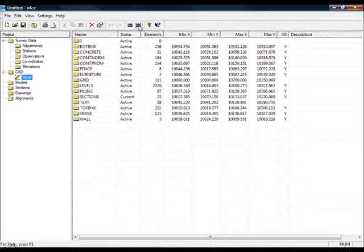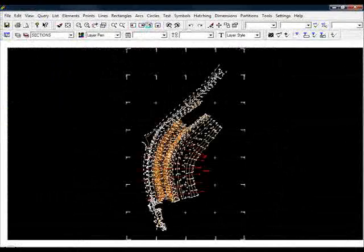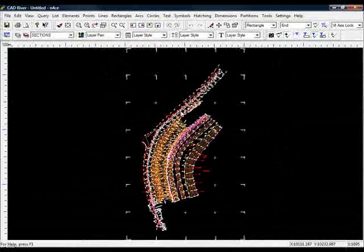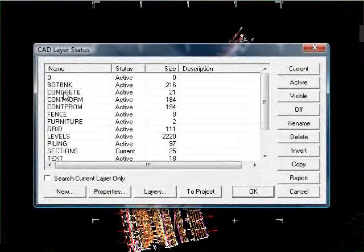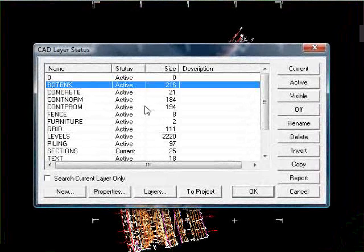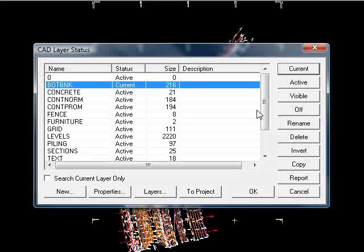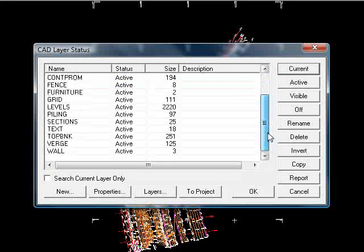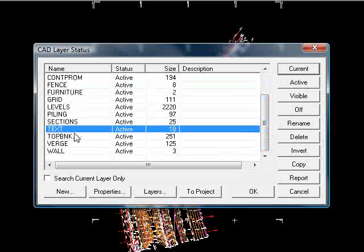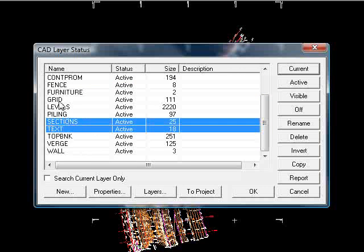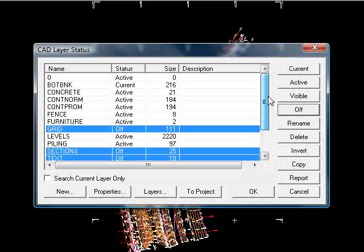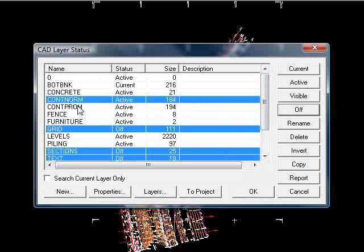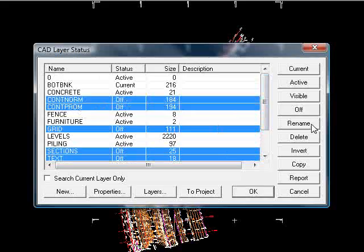If I look at the data set, I'll begin by turning off the layers that I know I don't need, so I'll make the bottom bank current, and I'll scroll down, select text, sections and grid, turn those off, together with the contours.